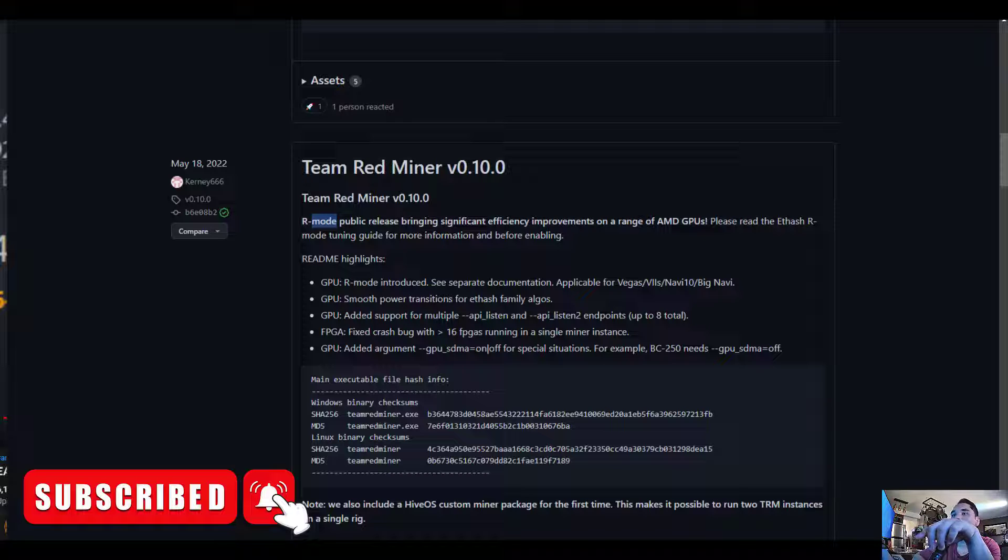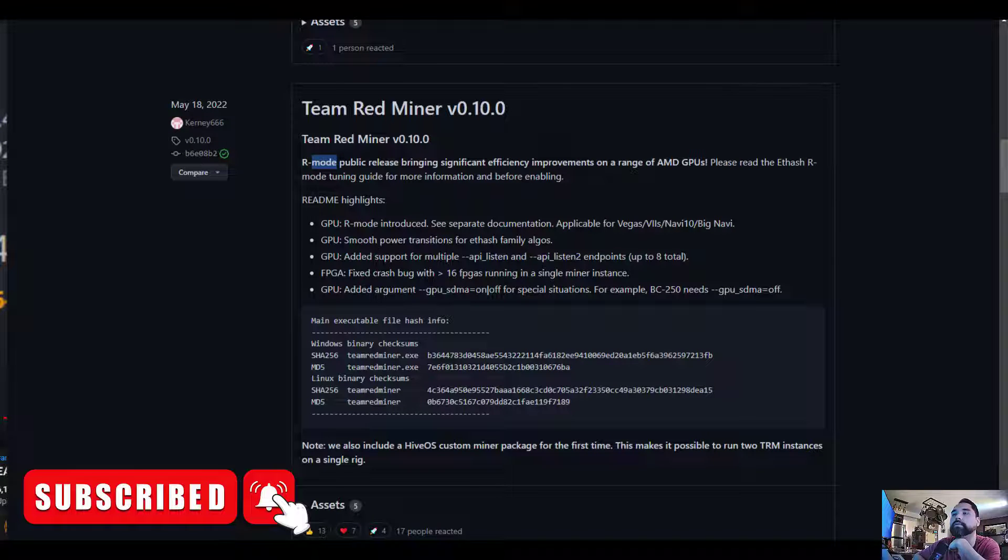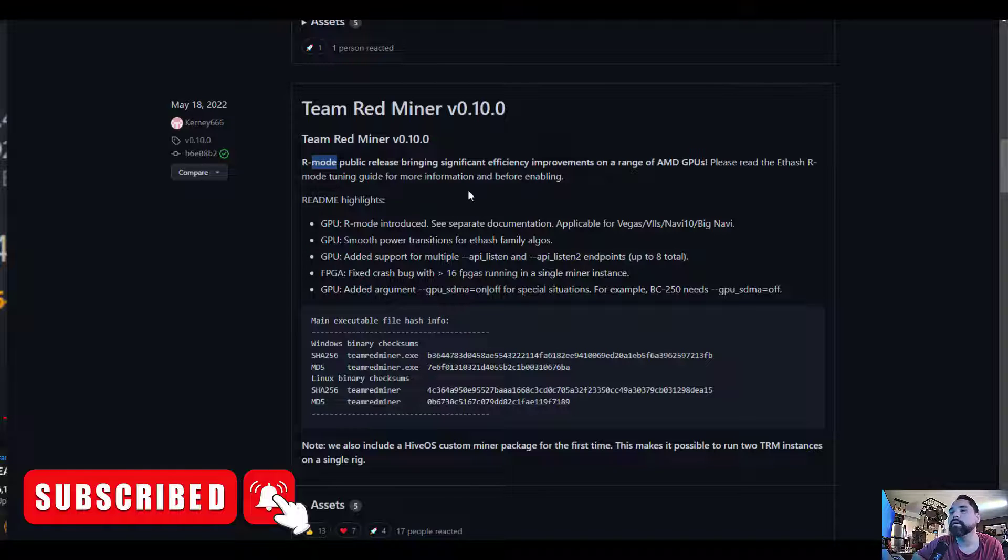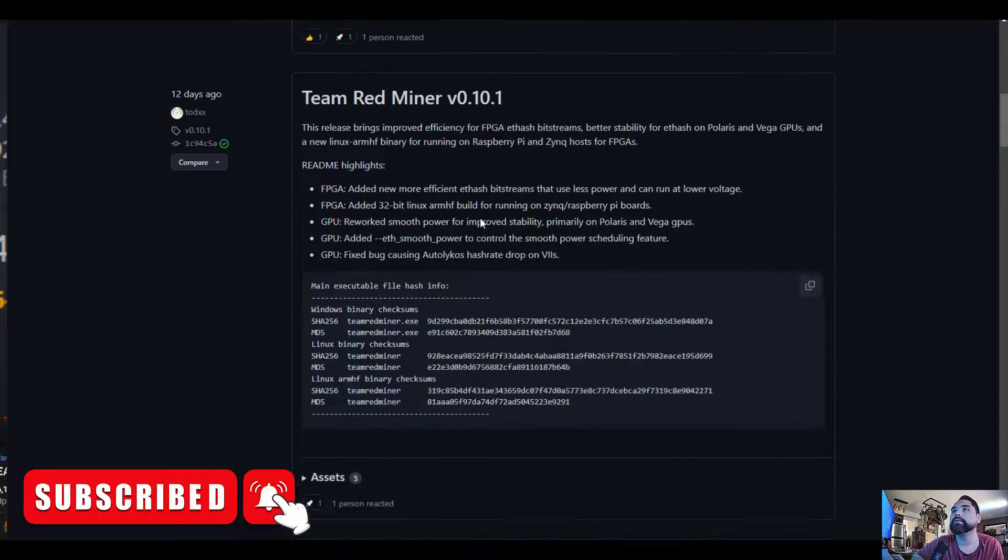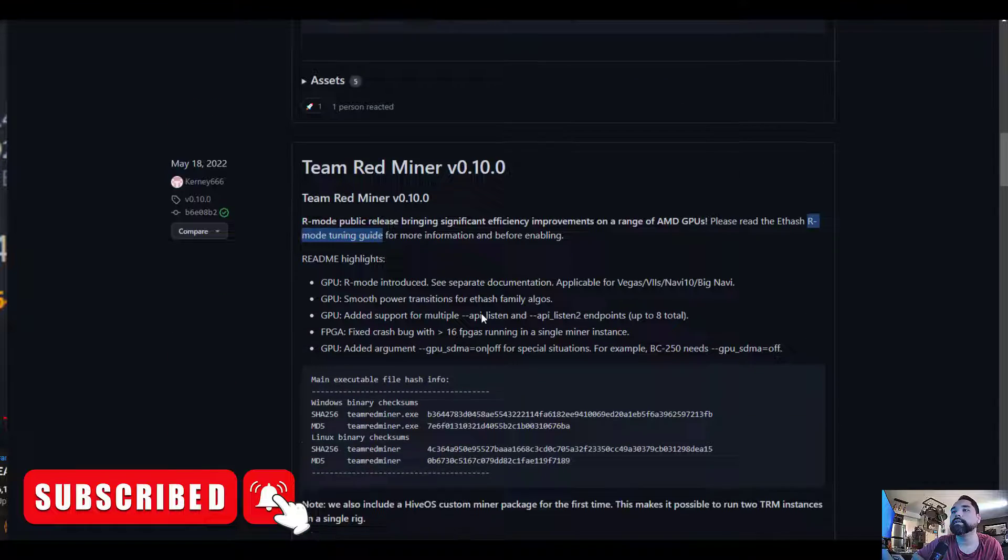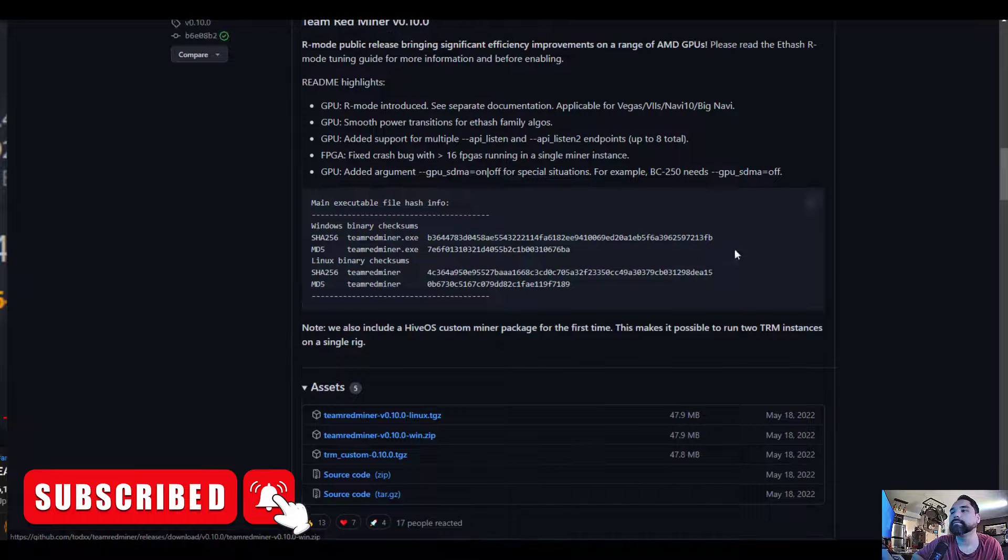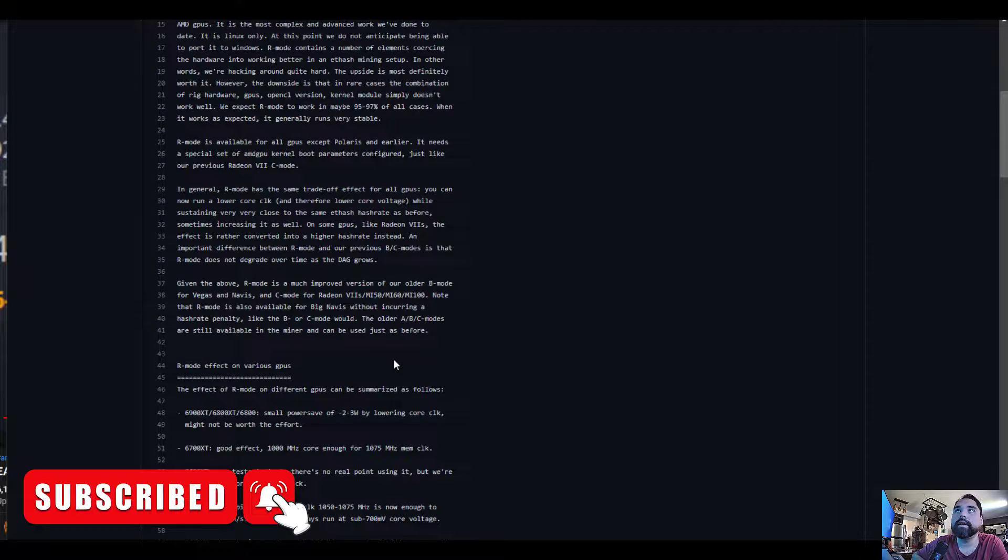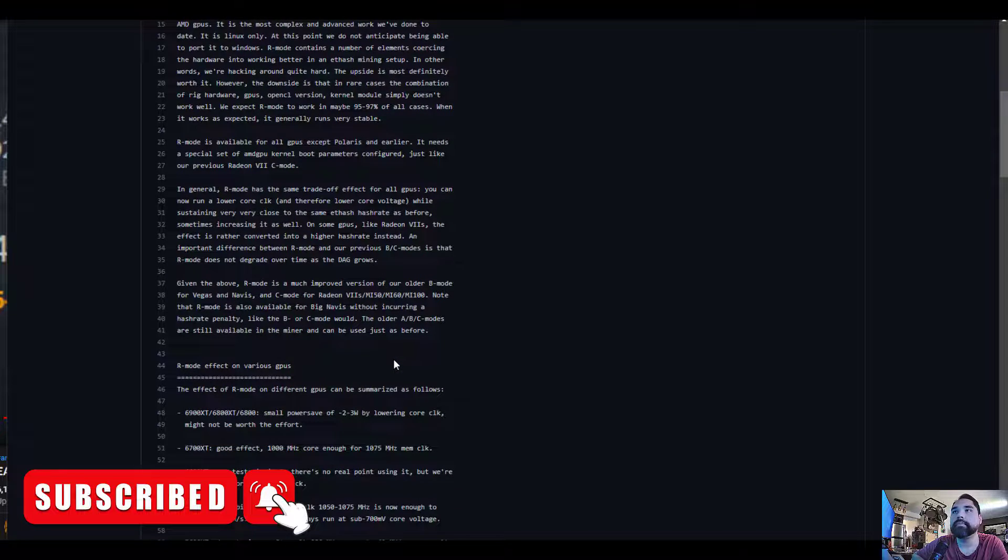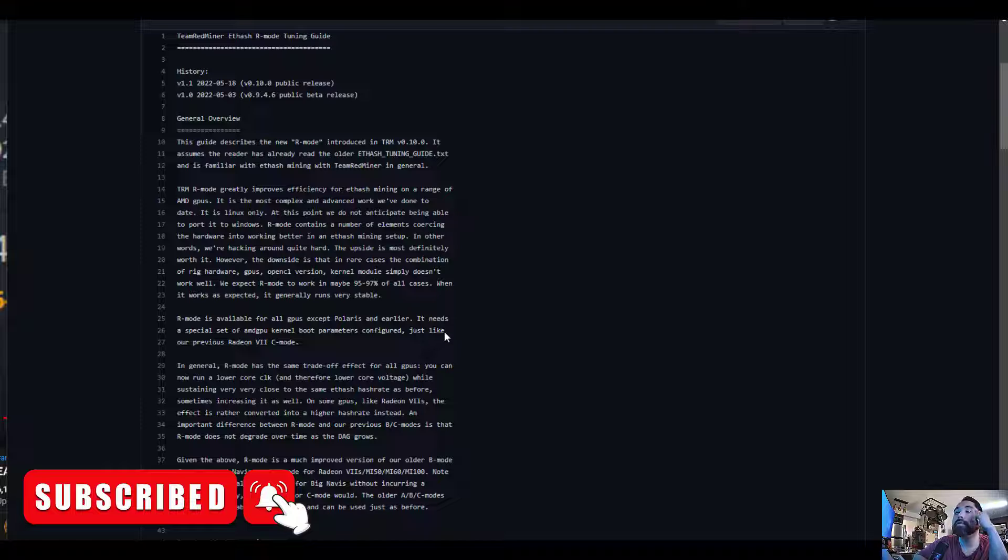So GPU R mode, see separate documentation available for Vega VII, Navi 10, and Big Navi type GPUs. I'm just gonna pull up where the R mode tuning guide is. Okay, so I got this tuning guide here. I'll put a link to this in the video.